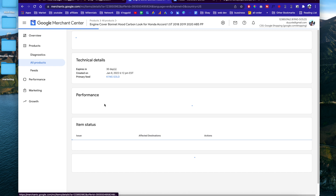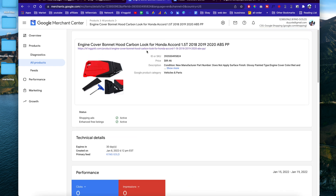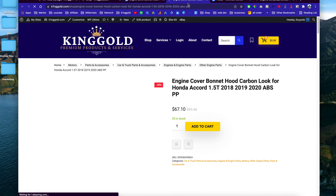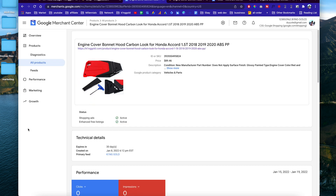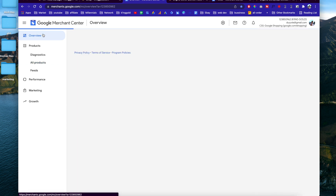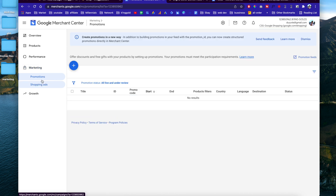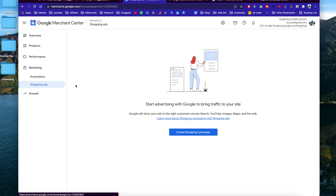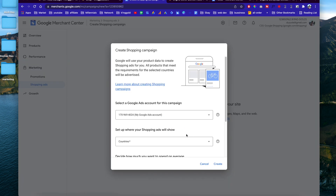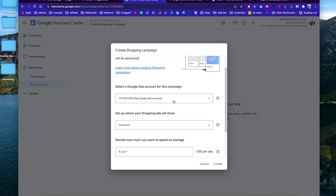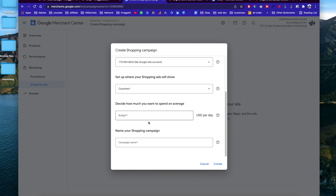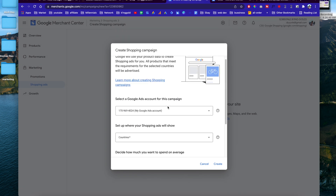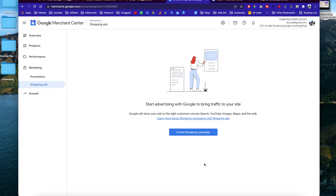These are the products in that feed, and people will see them in Google Shopping when you start advertising. This is the link they'll see when they click. You can also link this with Google Ads — under Promotions, click Shopping Ads. All you have to do is hit 'Create Shopping Ads,' select the Google Ads account you linked, set up your ad, choose the country and budget, and just like that you'll be able to create an ad on Google Shopping.